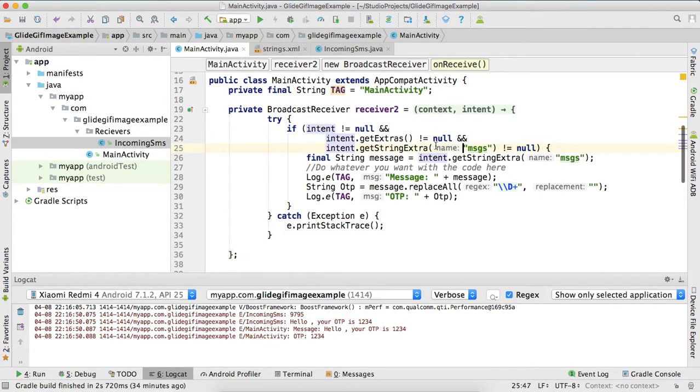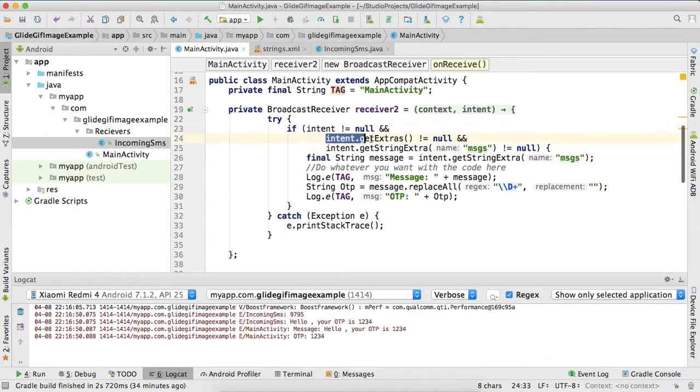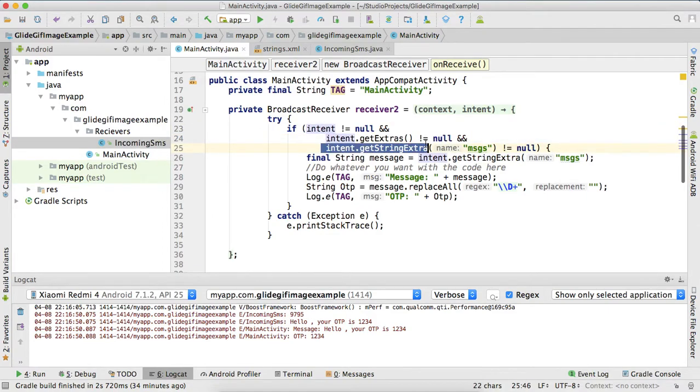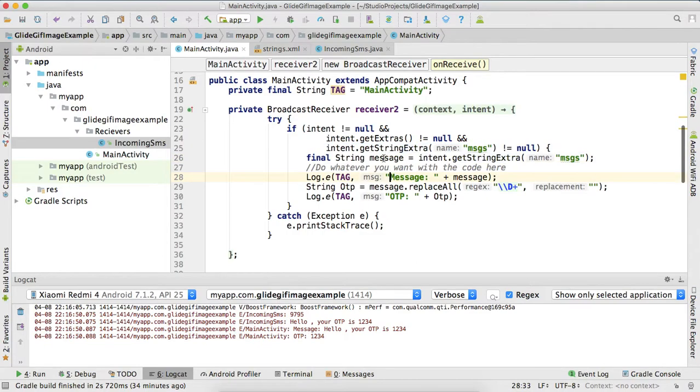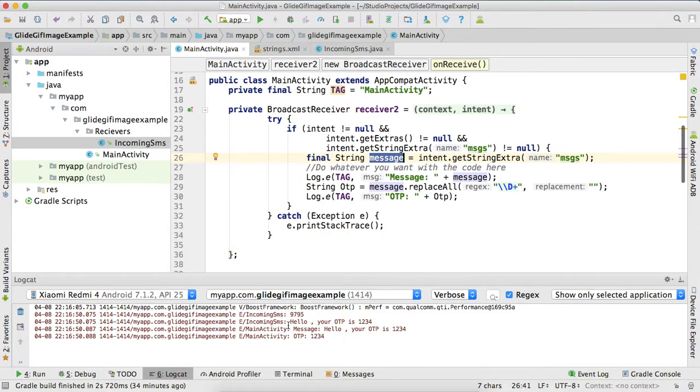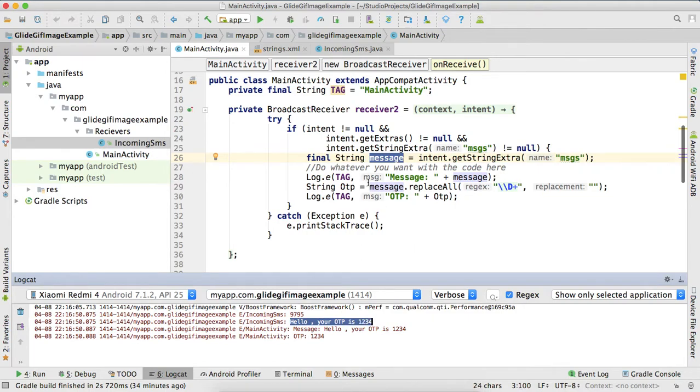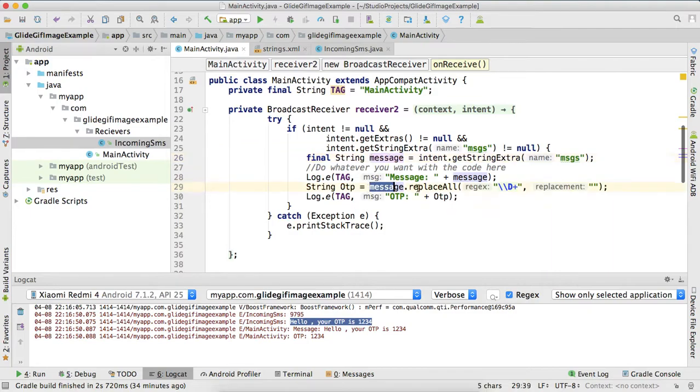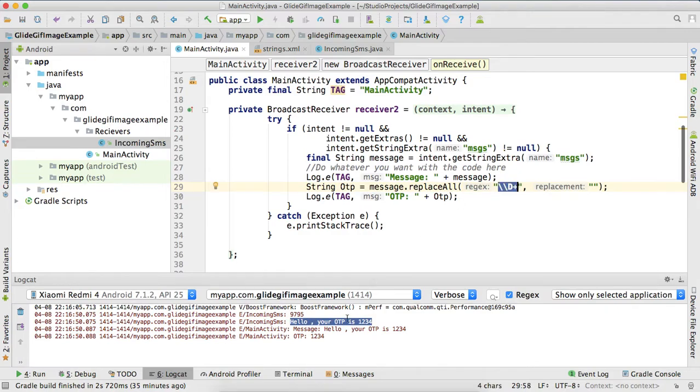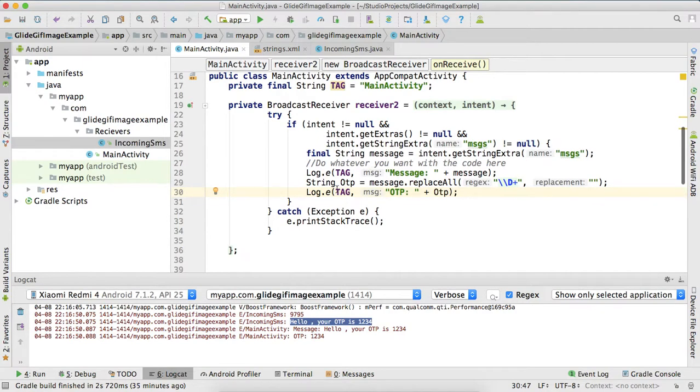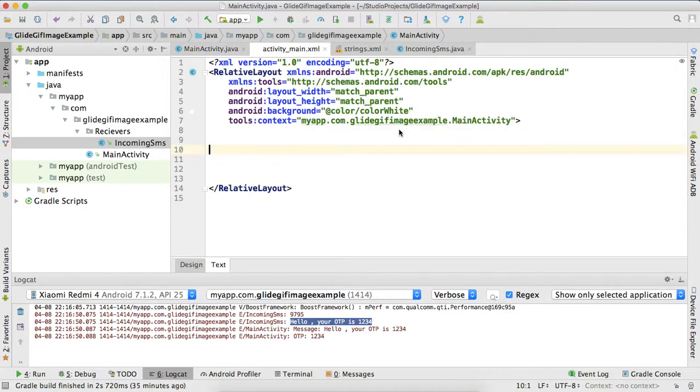Look guys, how I am doing. I am checking null, checking get extra, get extras null, and checking get string extra null. Only when every condition fulfills, then I will get the message. Now I got hello your OTP is 1234 here in this message. But we don't need hello your OTP is, we just need 1234. So I am filtering this with numbers. This code will give me only number, this is regex, you should search for regex on Google.